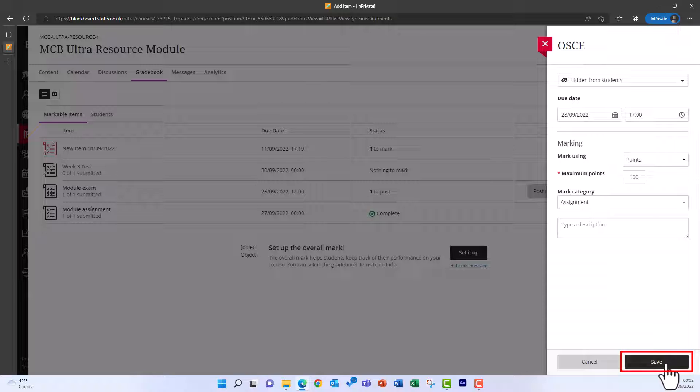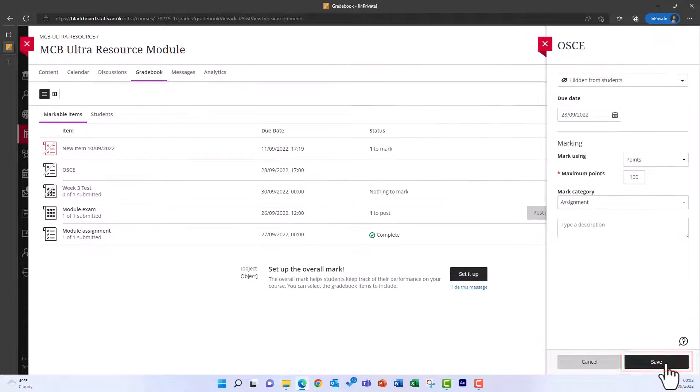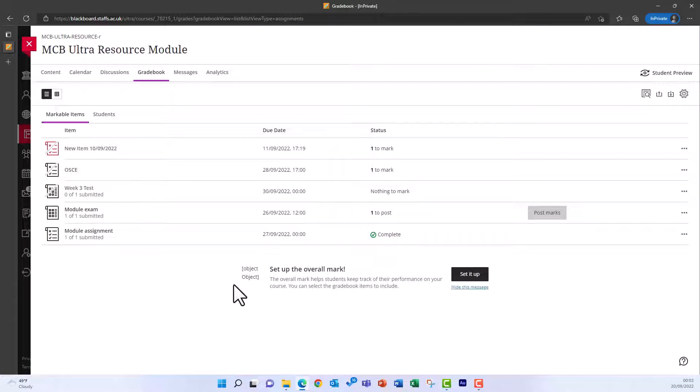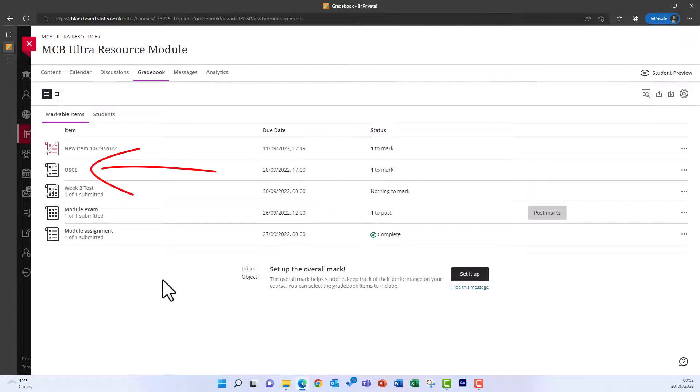When you're finished, click Save. What you've created will now appear in the Gradebook in the list of assignments.